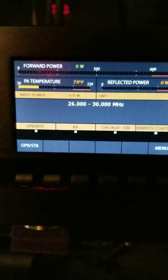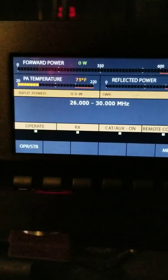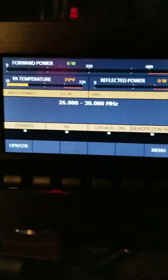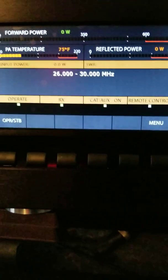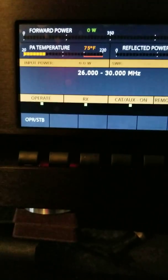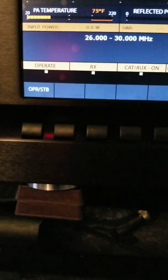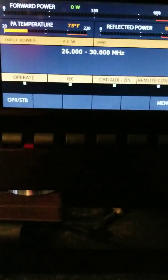This thing does peaks of about seven, eight hundred watts. Shows you the temperature, reflective power, input power, SWR, operate standby. It's all touch control, CAT controlled, which means when I change bands on the radio, the amp will follow. It basically handshakes with the radio, the amplifier.